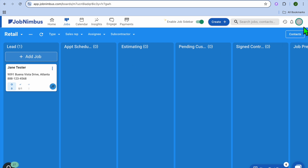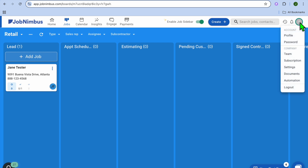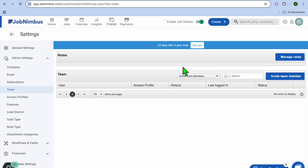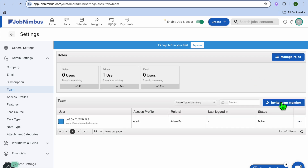The first thing I want you to do is go over to the top right-hand corner and tap on your profile picture or your initials. Then tap on Team right below Company. From there, you can tap on Invite Team Member and add in different team members, as you can see right here.